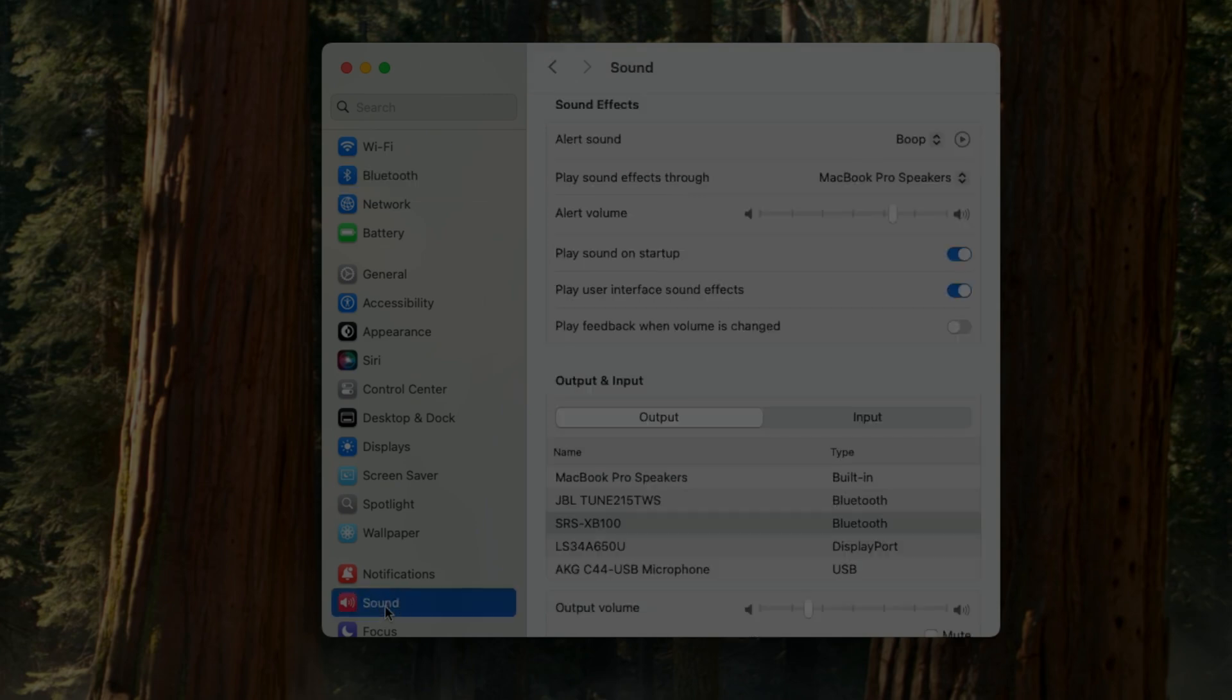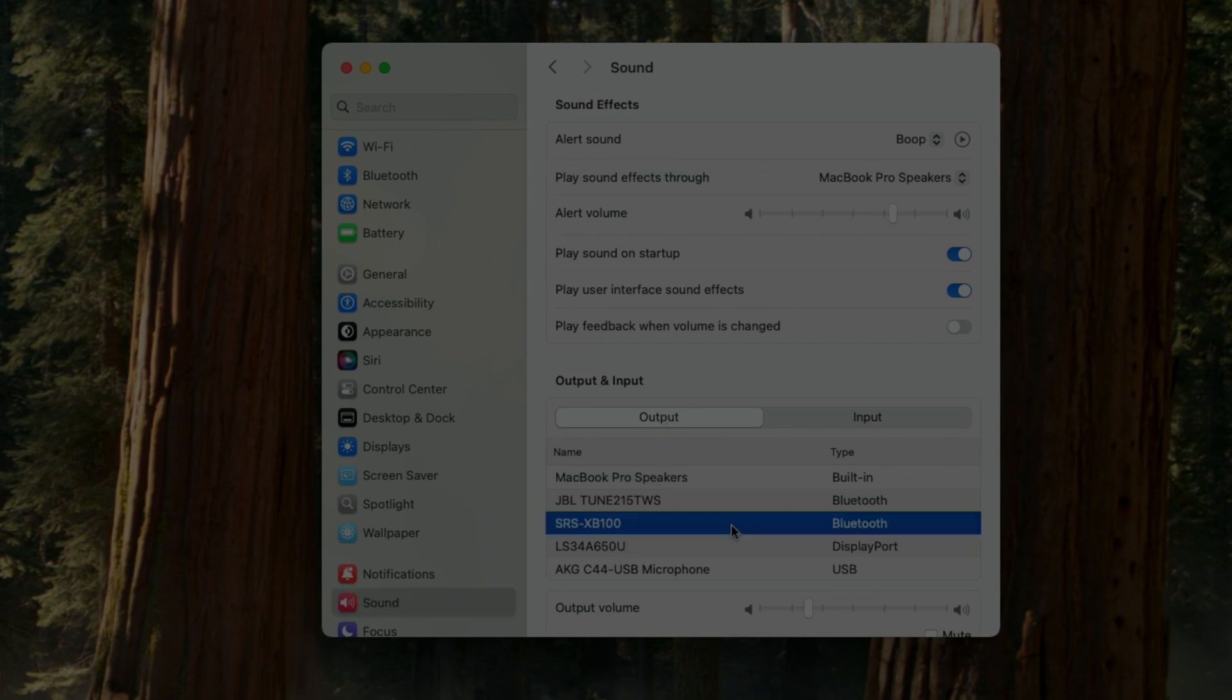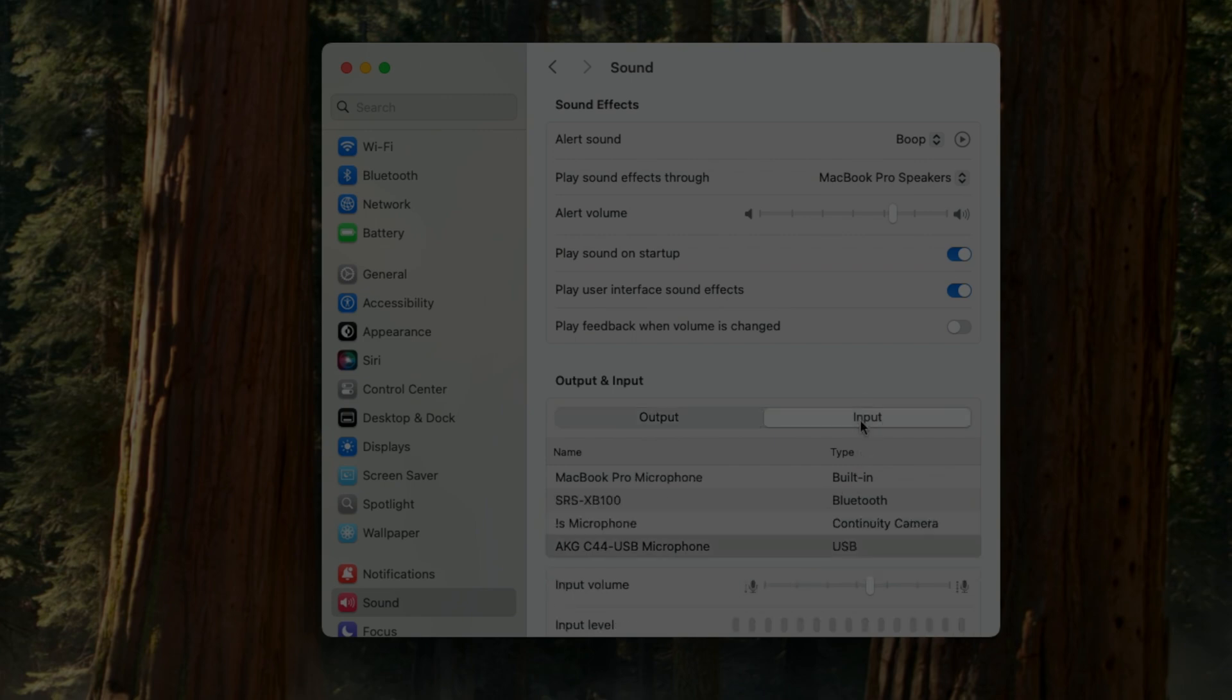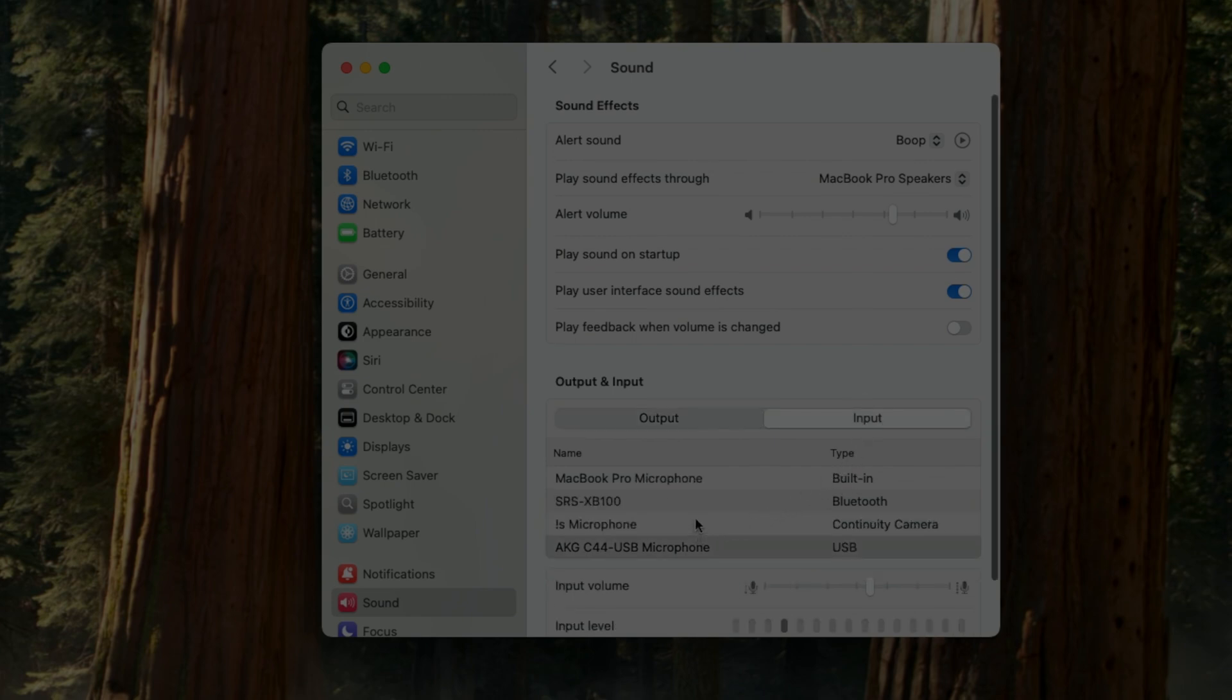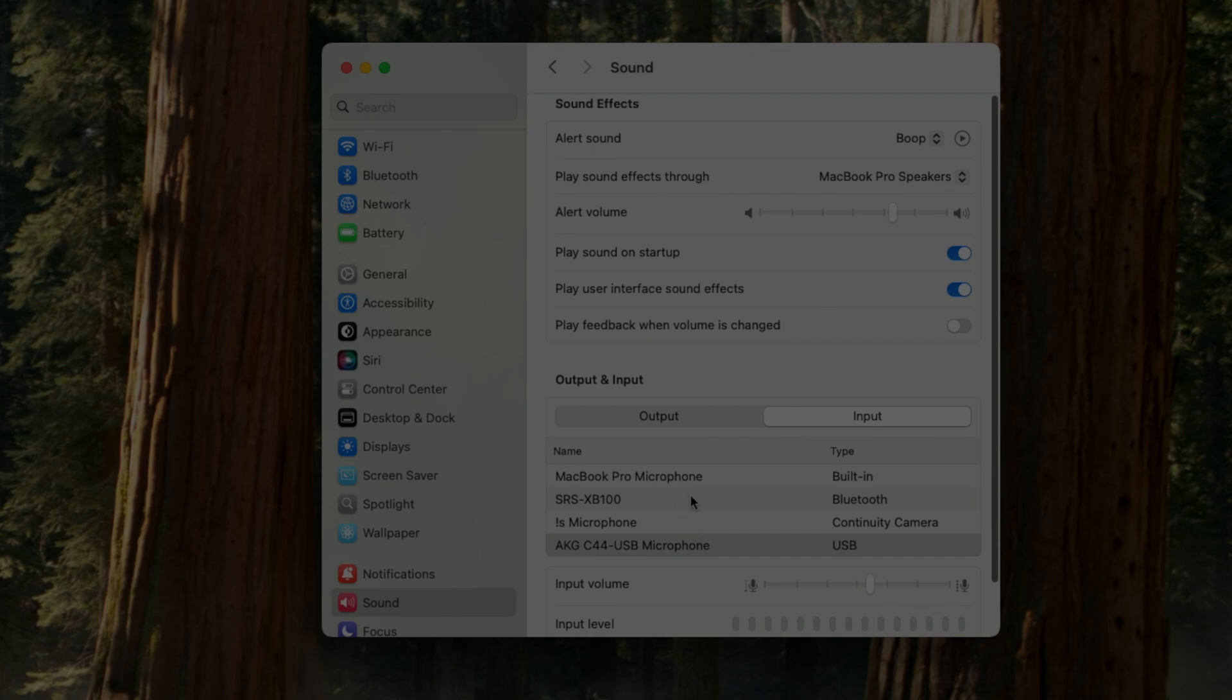Then we'll double-check in the Sound settings that the output is set to the SRS XB100, just to make sure it's connected if we want audio to come out of there. If we want to use the microphone inside the Bluetooth speaker, we can select that here as well.